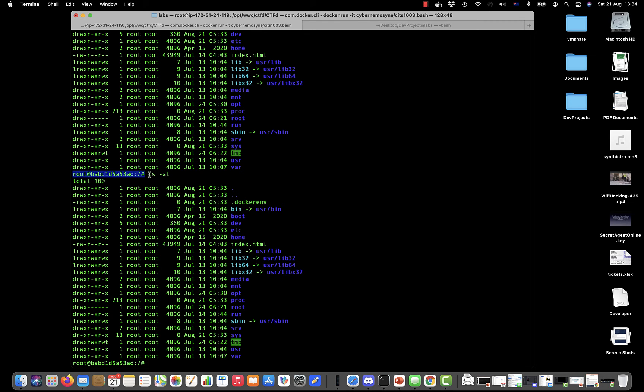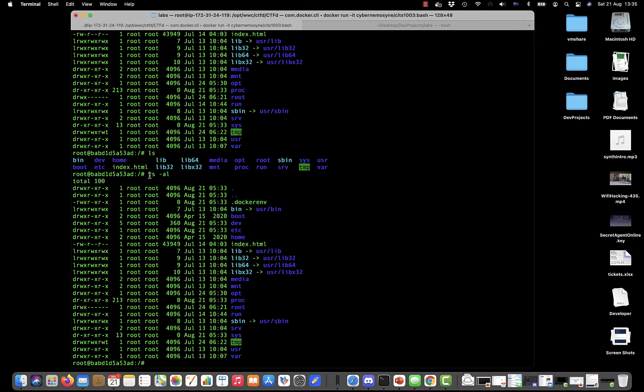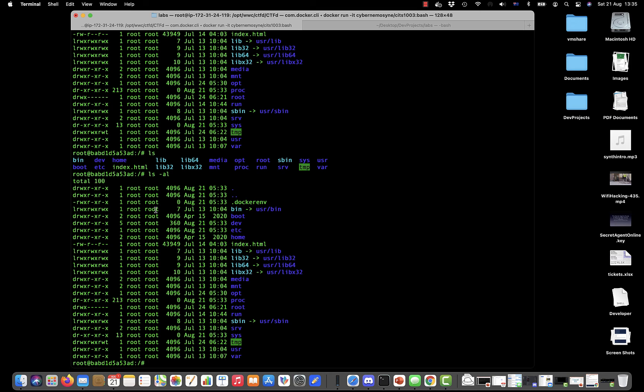Then we issue the command—ls for list—and I can modify that with flags so -al, which is all (all files even hidden files) and the long format. You can see there it's providing you with all of the directories but also additional information like the username, the groups, permissions, and then the last modified date and time.